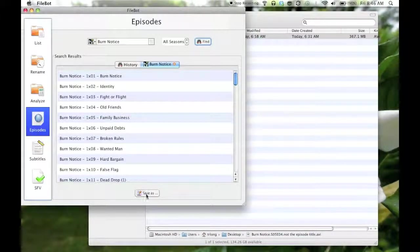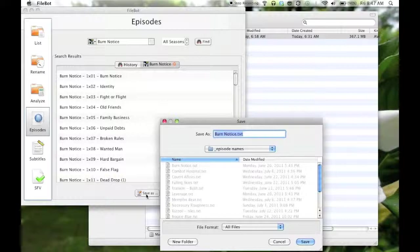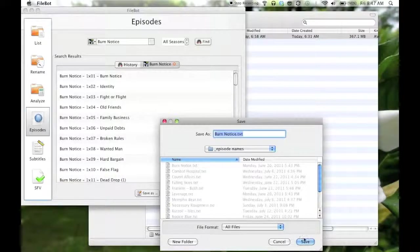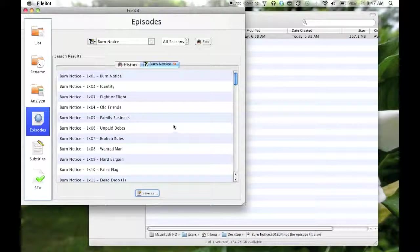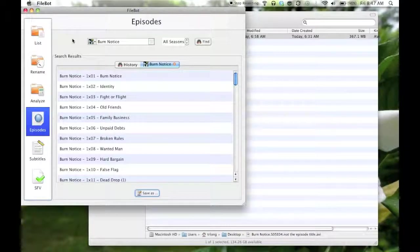Then I'm going to save that as a text file, and it suggests that I save it as Burn Notice text, and you can put that in any folder you would like.